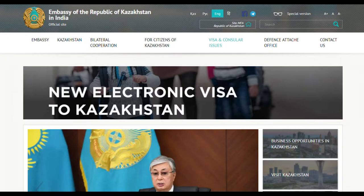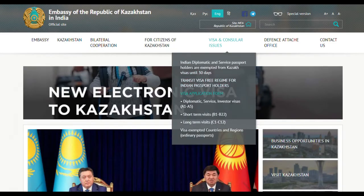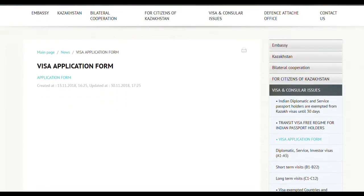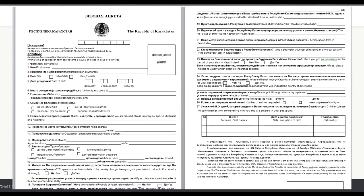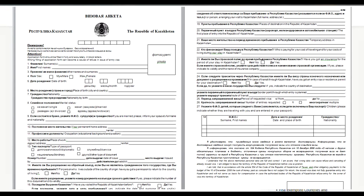You go to the visa and consular issues section, click there, and you can see the visa application form on the page. Just click the link and a Word document will be downloaded. The form is available in two languages: Russian and English. Please make sure to fill everything correctly. You need two photos — one to paste on the form and one to submit with the application. It's a fairly easy two-page form.